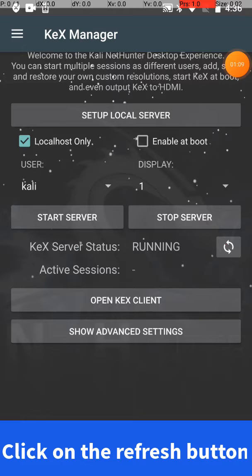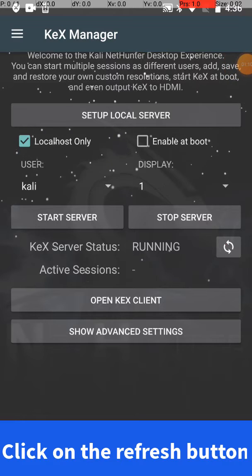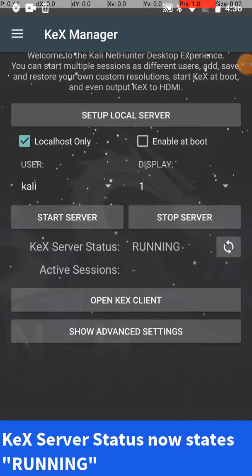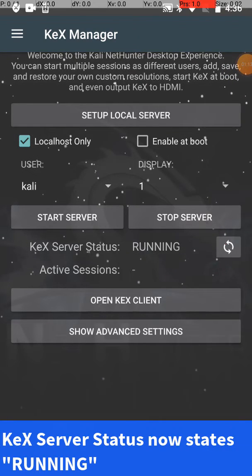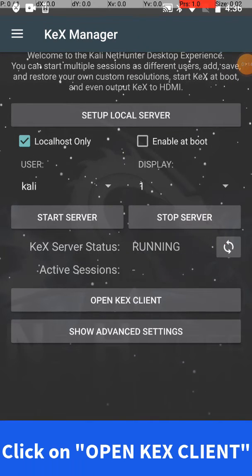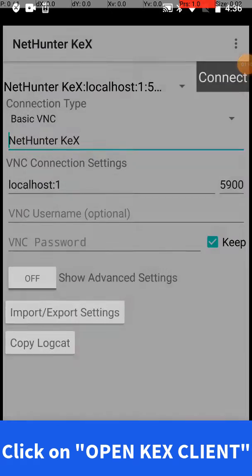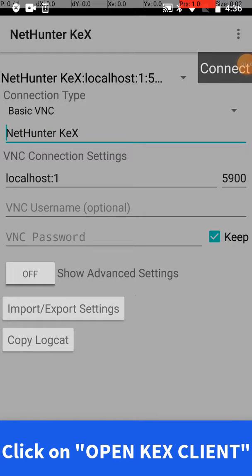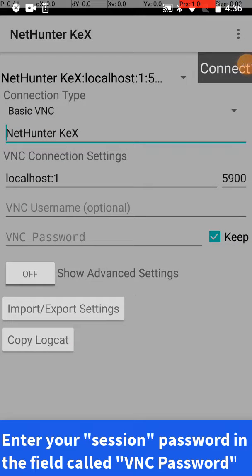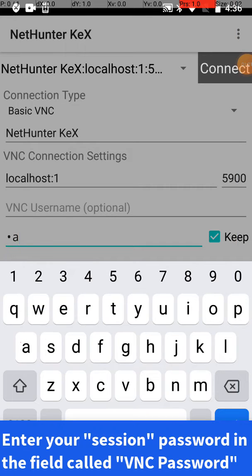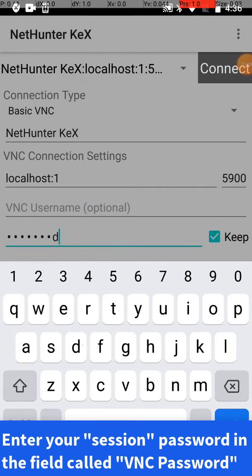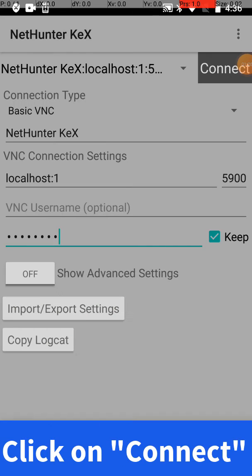You'll see it turned into running. Click on open KeX client. Now here, go ahead and put in the password you just created into the VNC password area. Once you're done with that, go ahead and click on connect.